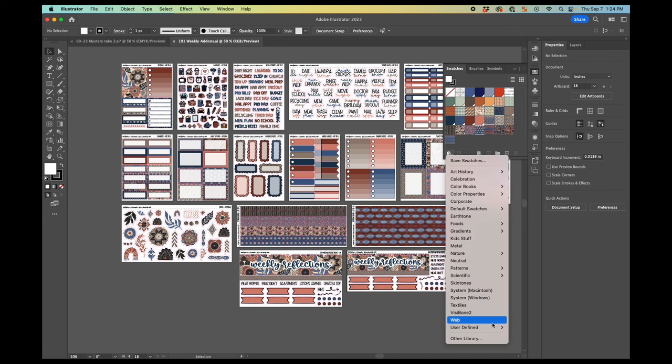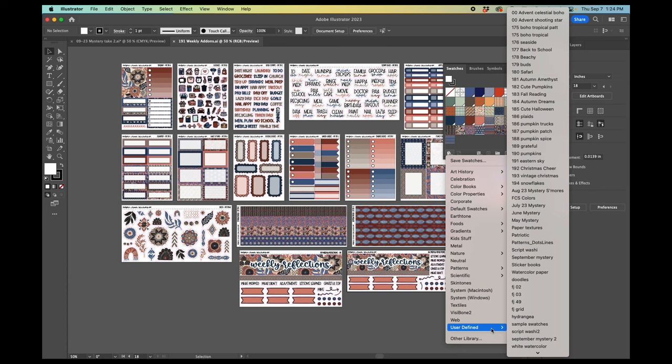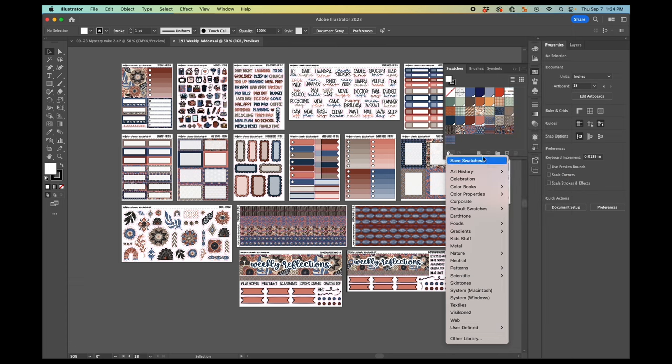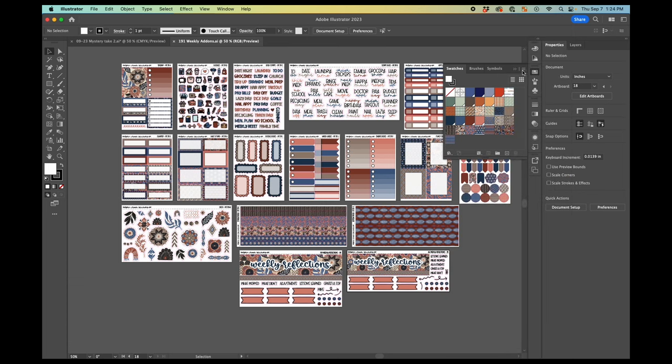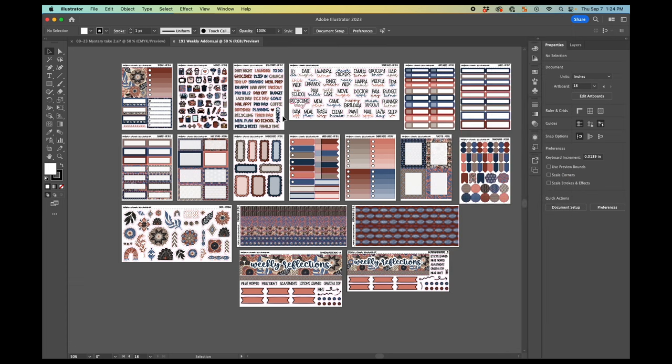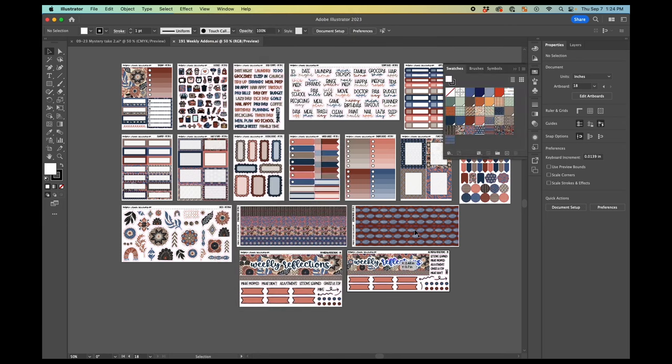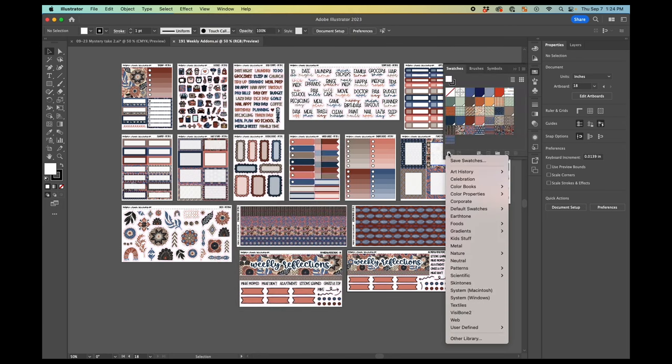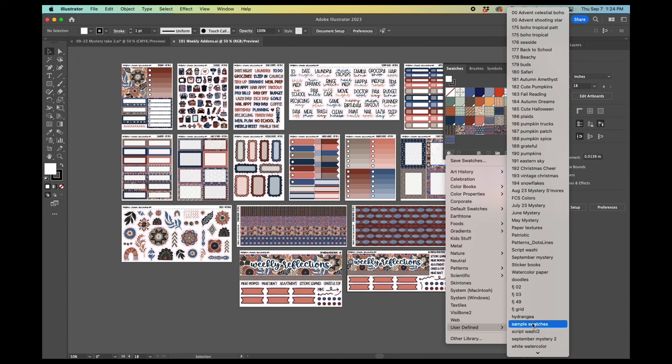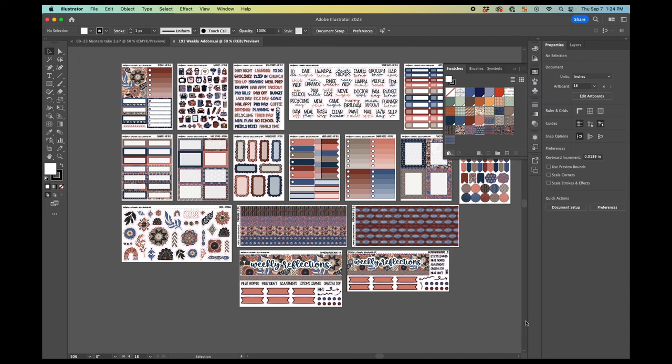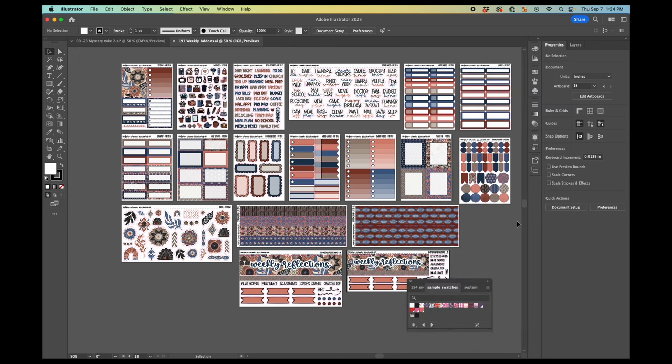So I'm going to come here to user defined. So I've got my swatches window open. And again, if you want to open it, you can go to window swatches. And then I come to the library here, user defined and open sample swatches. And you can see my swatches open up.